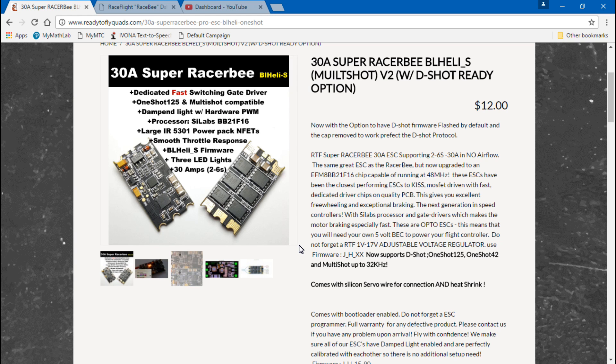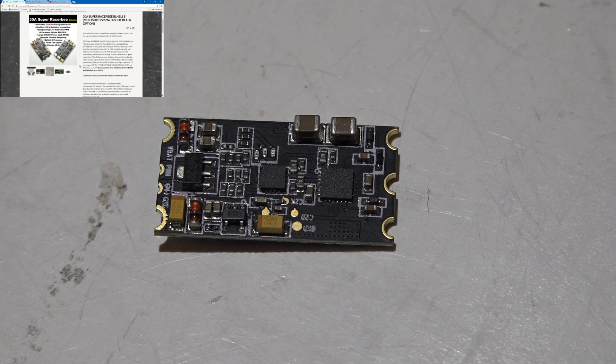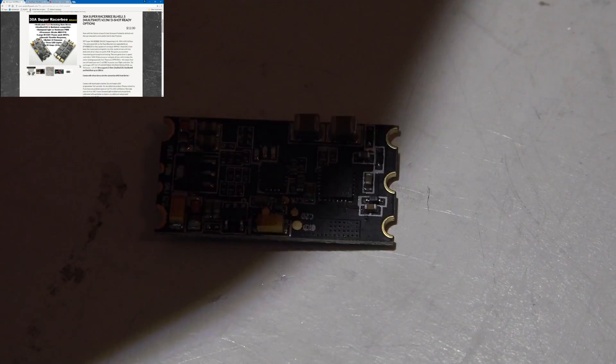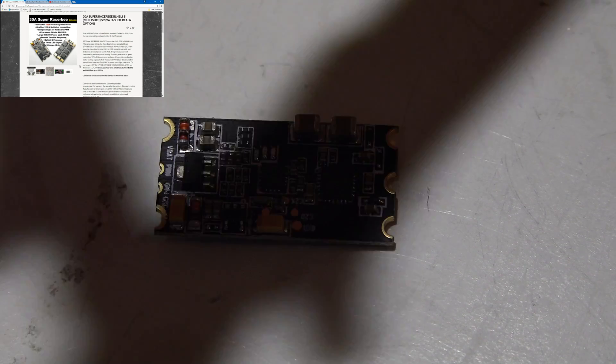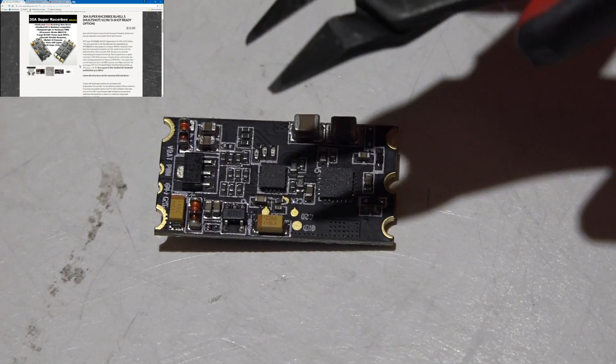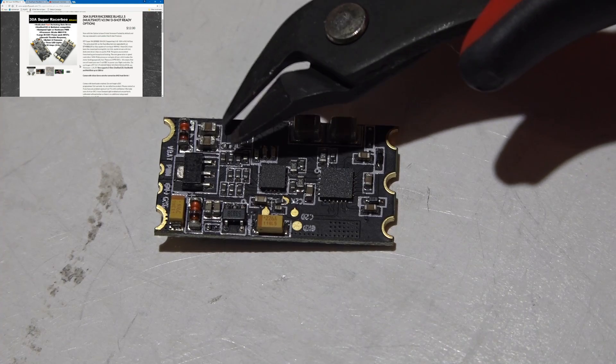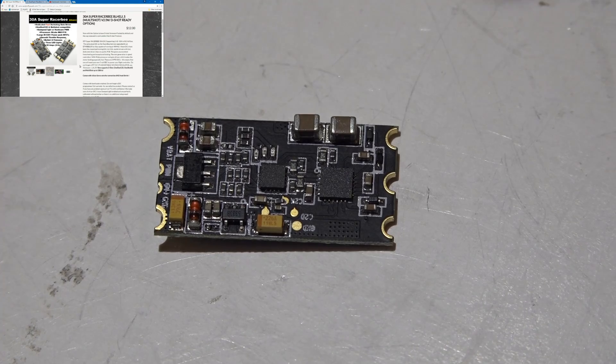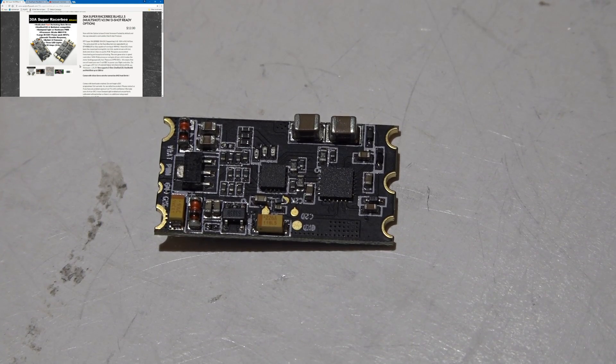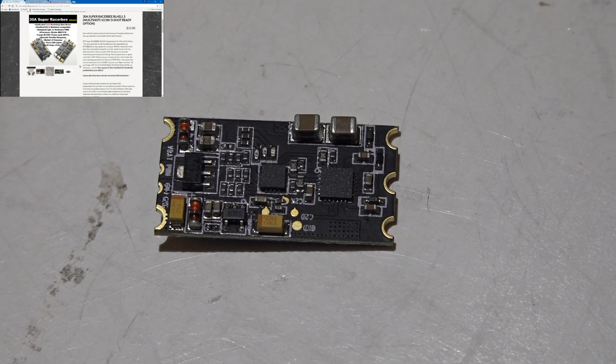The thing is, at least right now at the time you're recording this, there's an even newer version available - 16.5. So no matter what ESCs you buy, the first thing you do is always check the firmware and upgrade the firmware to the newest version. You're going to do that either way. Then the signal cap, you just take some wire cutters or something and just snip it off, and then you're done. You now have D-shot ESCs.